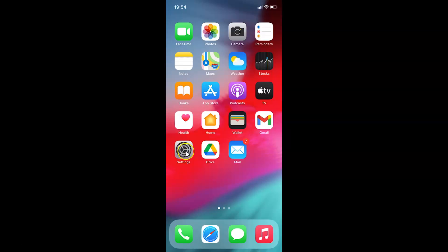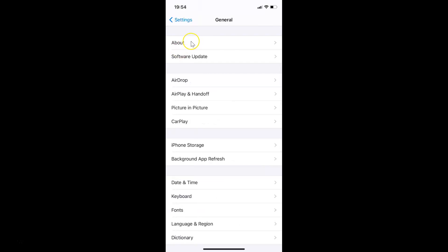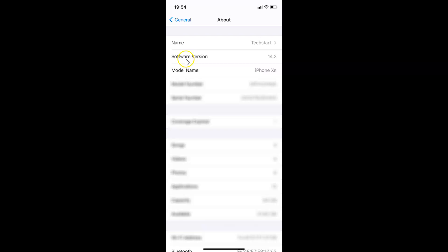First, open your Settings app. Let me show you that I have iOS version 14.2 installed on this device. Tap on General, then tap on About, and you can see the software version showing iOS 14.2.